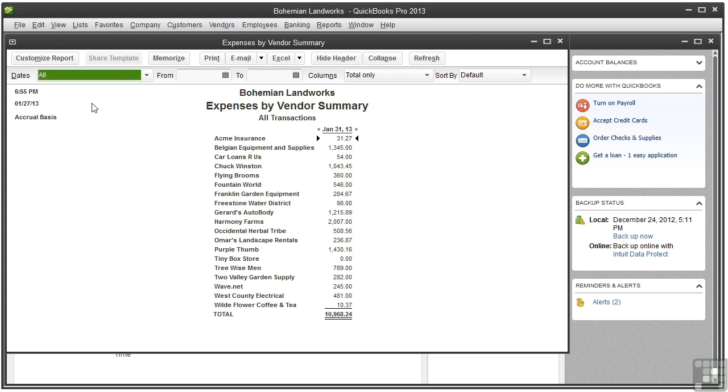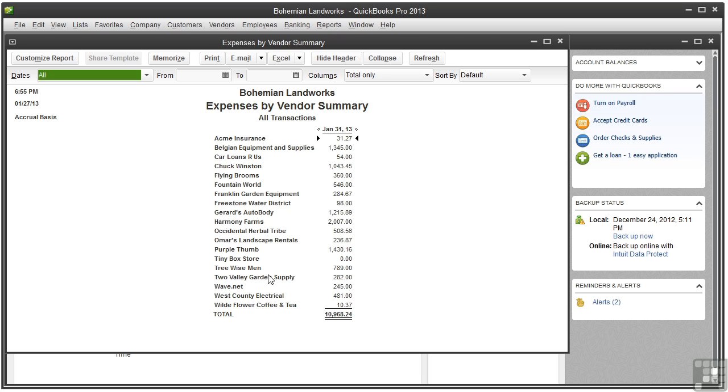This summary report groups individual transactions for each vendor and shows the total of all expenses for that vendor. Summary reports don't show each individual transaction that makes up this number. To customize a summary report, click the customize report button at the top of the window.